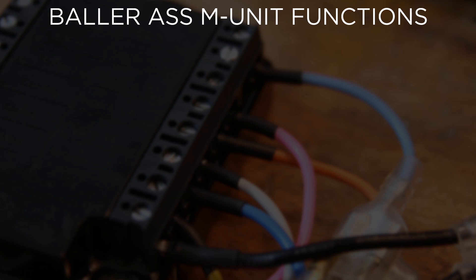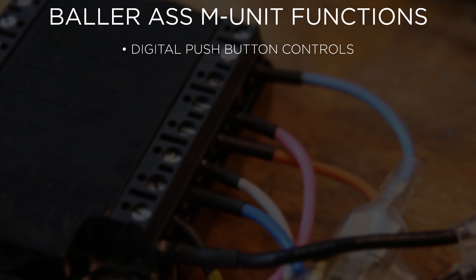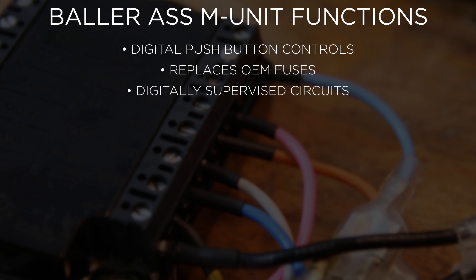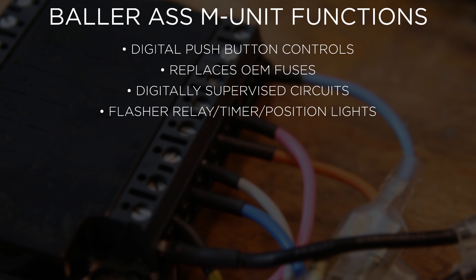Here are some of the M-Unit's features: Digital push button controlled unit, optional four or five button setups, replaces all OEM fuses, saves space and is less complicated. Circuits are digitally supervised, so after removing interference, the circuit will be switched back on automatically. No need to replace burnt out fuses.